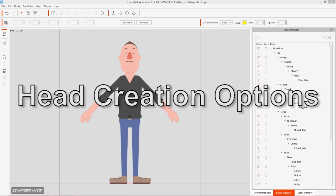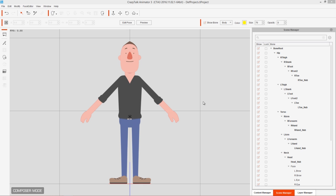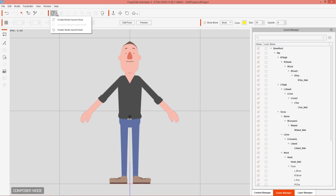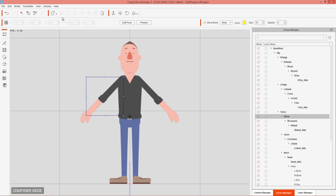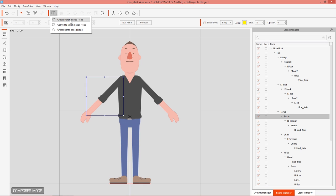One last thing before we wrap up: the head creation options in Character Composer. These options are at the top — you can create a morph-based head or a sprite-based head. If you select an item on your character's body, you also have the option to convert it to a morph-based head, though you'd want the selected part to actually be head-shaped. You can create morph-based or sprite-based heads from scratch using these two options.